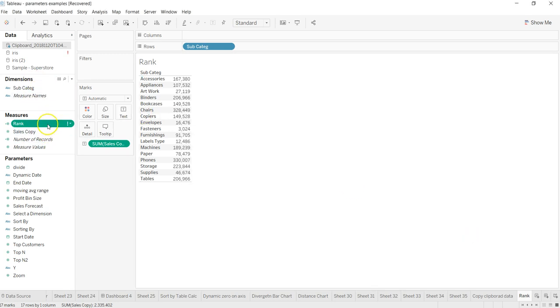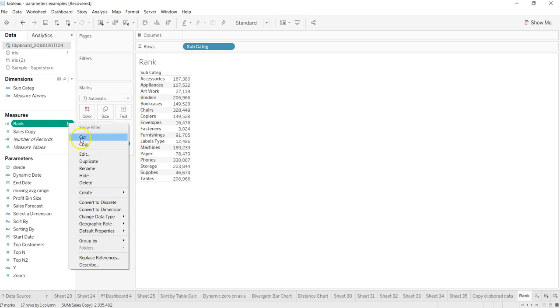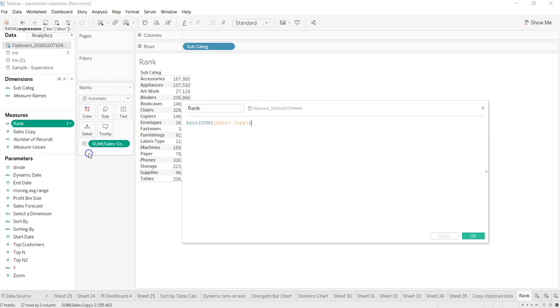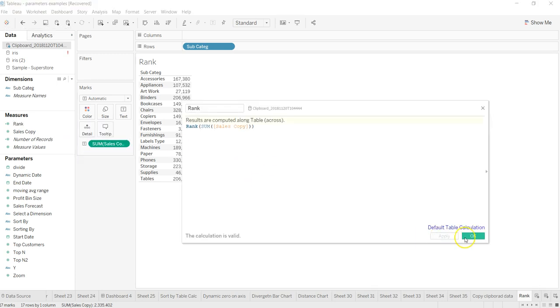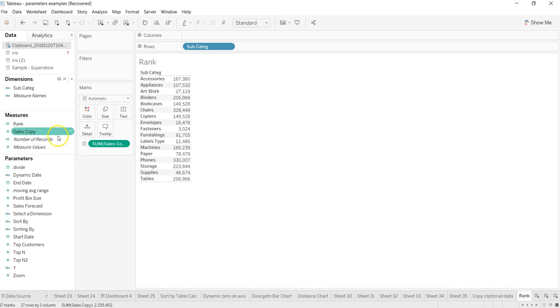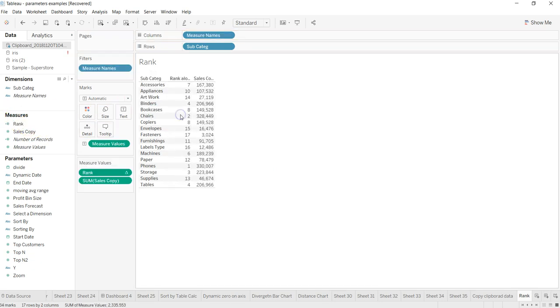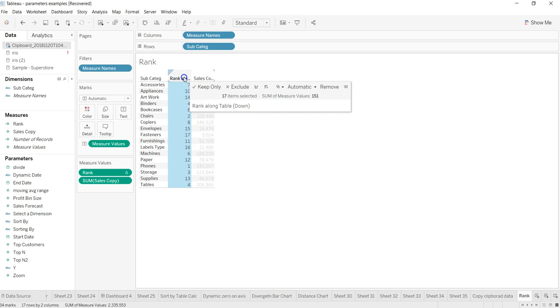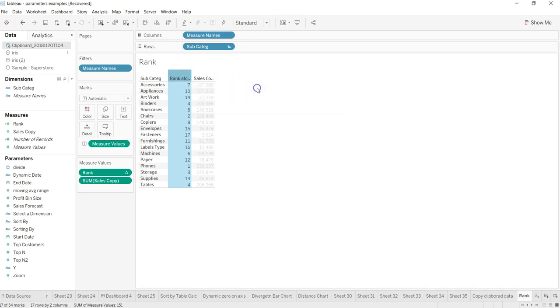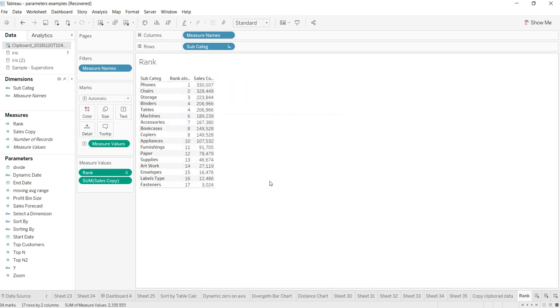It is RANK sum of sales copy, apply, okay. If I just go here, it has some issue, maybe parenthesis at the end. Yeah, now it should be okay. So if I want, I will just go ahead and paste it over here.